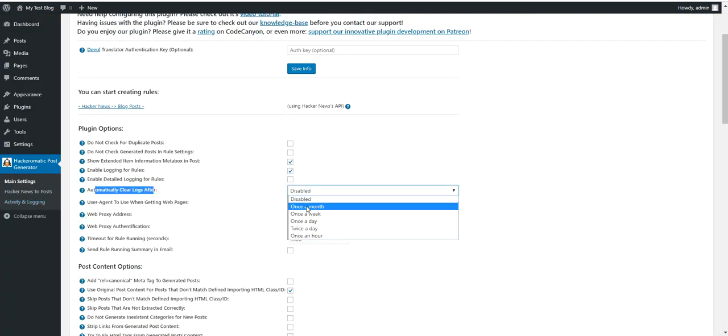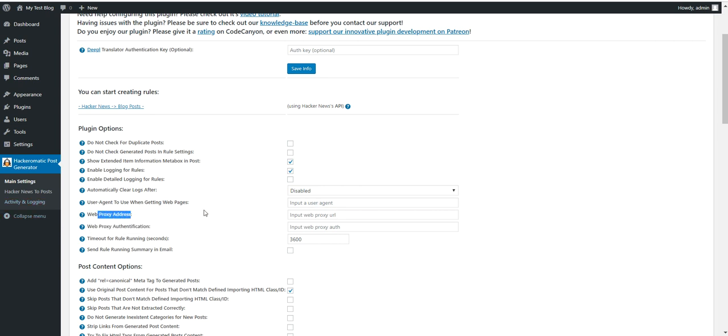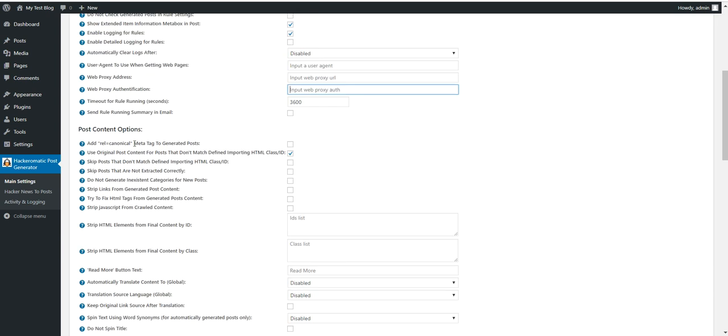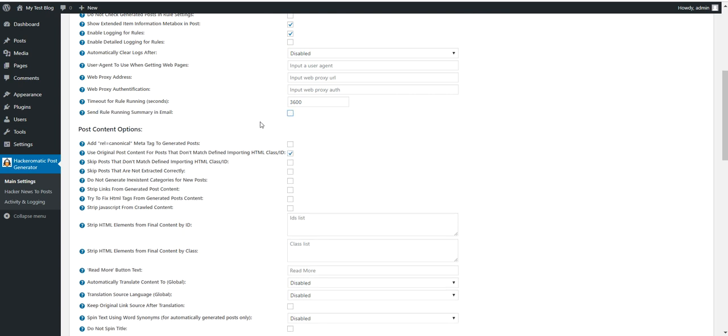Automatically clear logs every once in a while. User agent to use when getting web pages. You can input a custom user agent that you wish to use. You can also use a web proxy that will be used when downloading full content from articles. Timeout for rule running. If the rule runs more than this amount of seconds it will automatically be stopped. Send rule running summary in email to this email address.